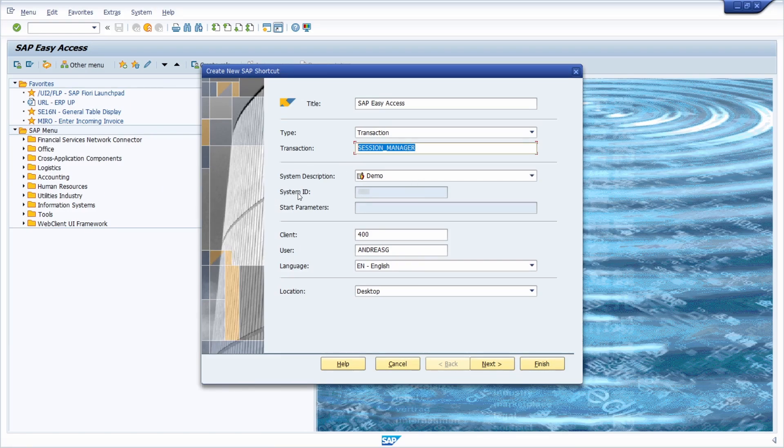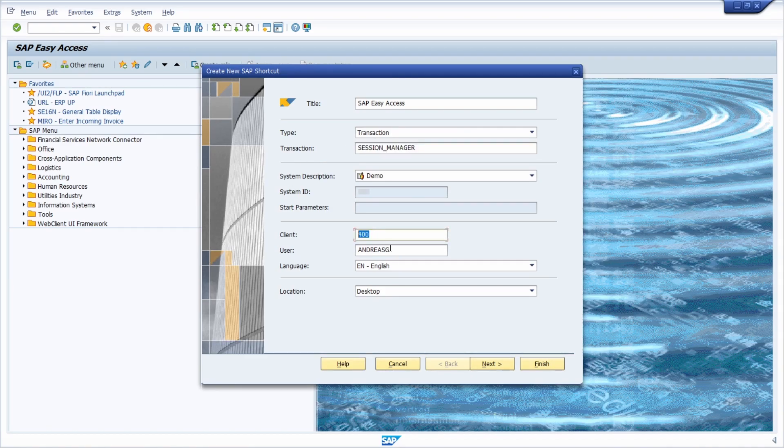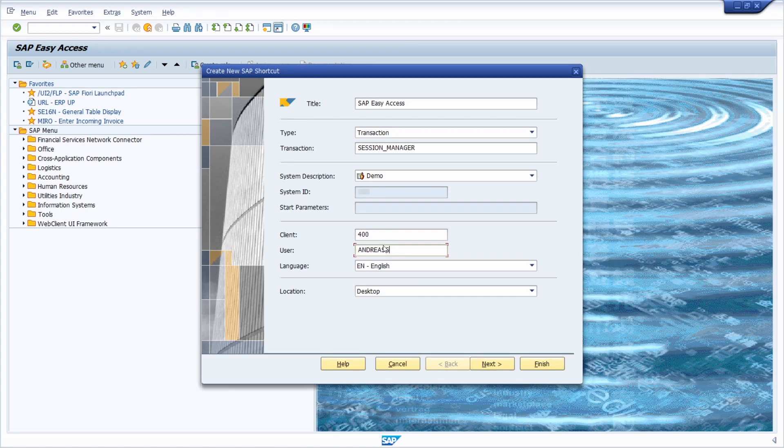The system description there you can specify the system that you would like to use to log in or to execute this transaction code. Under client, user and logon language you can specify those information.